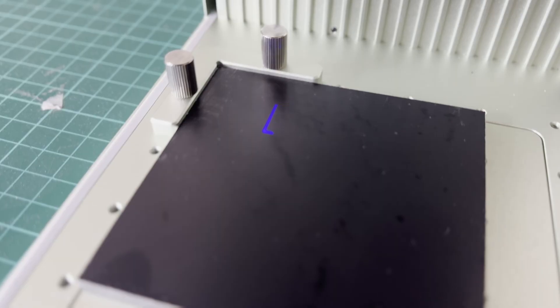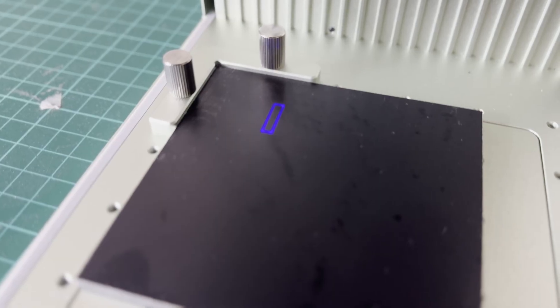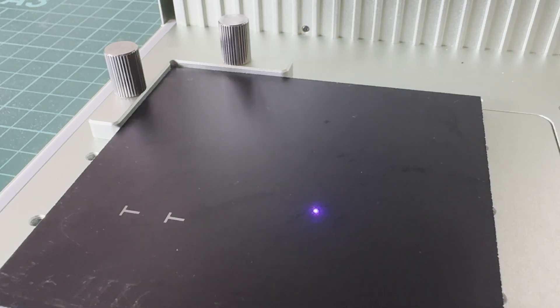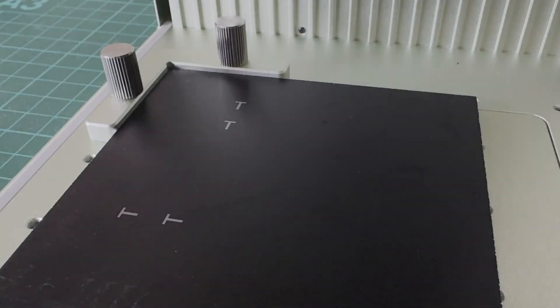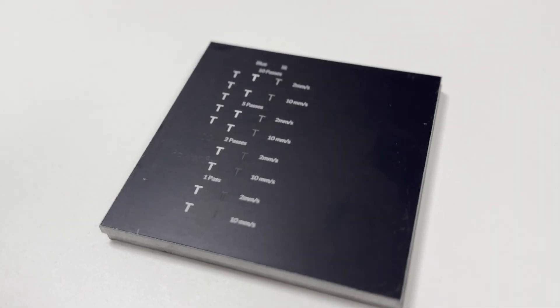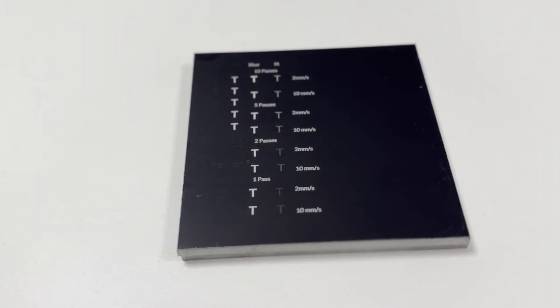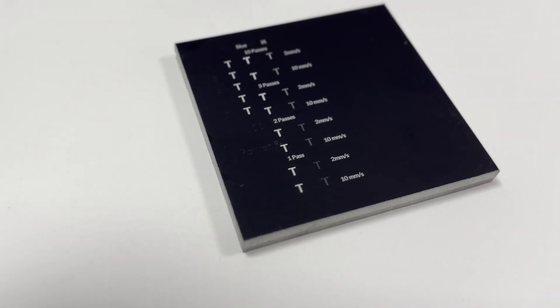For this I marked a couple of test fields, just the letter T, with different power settings but also different speed settings both in blue and IR light. Here you can see the result.